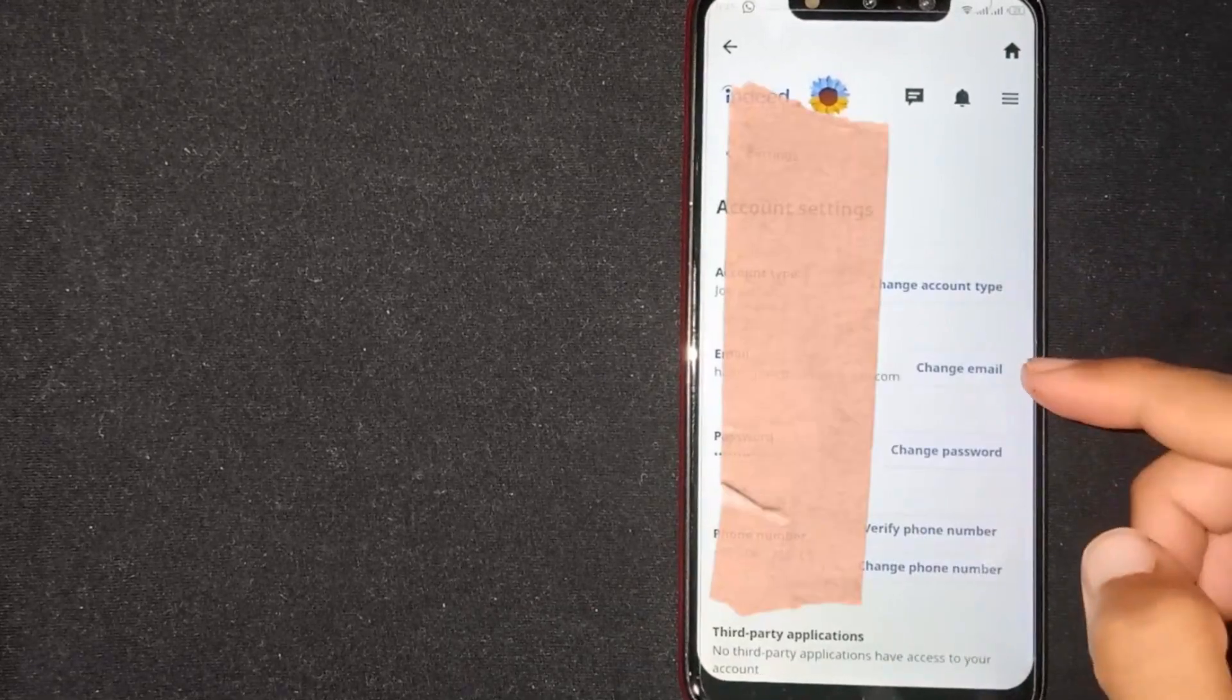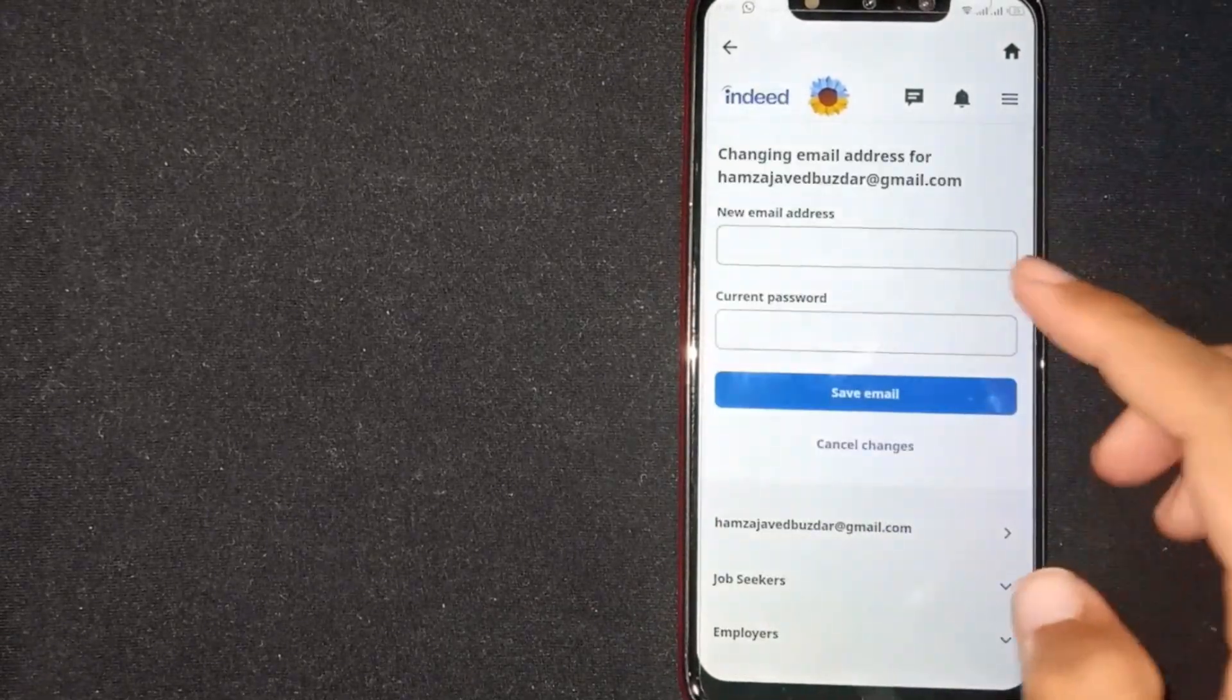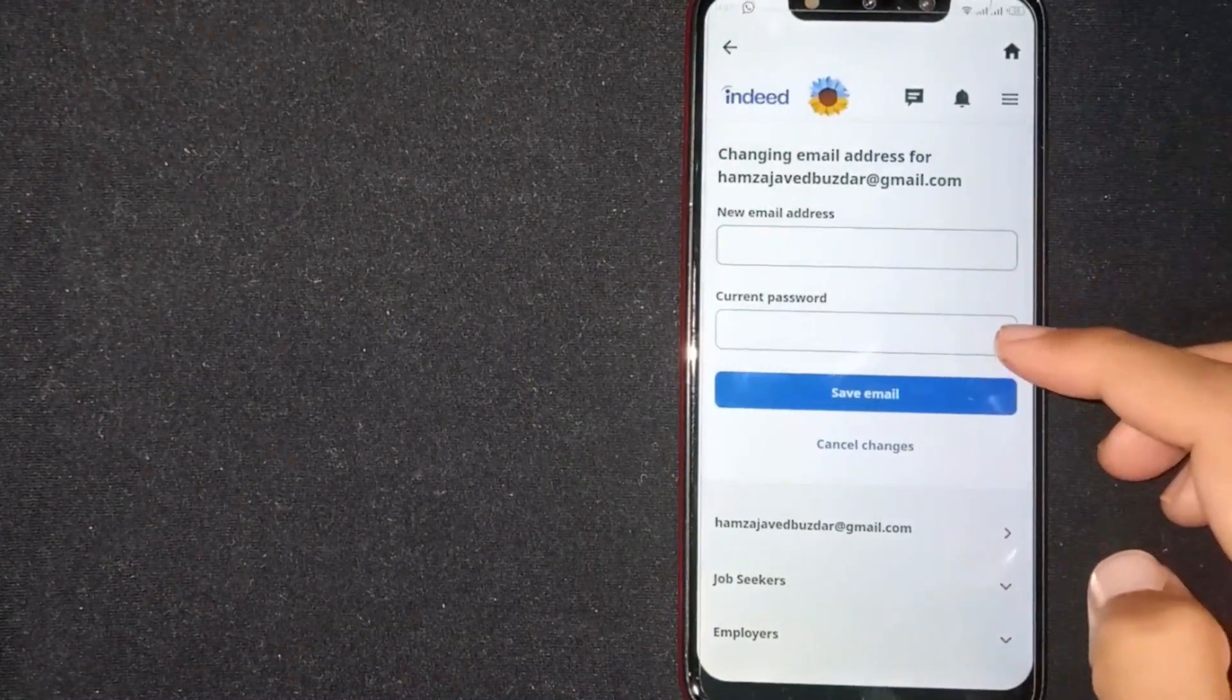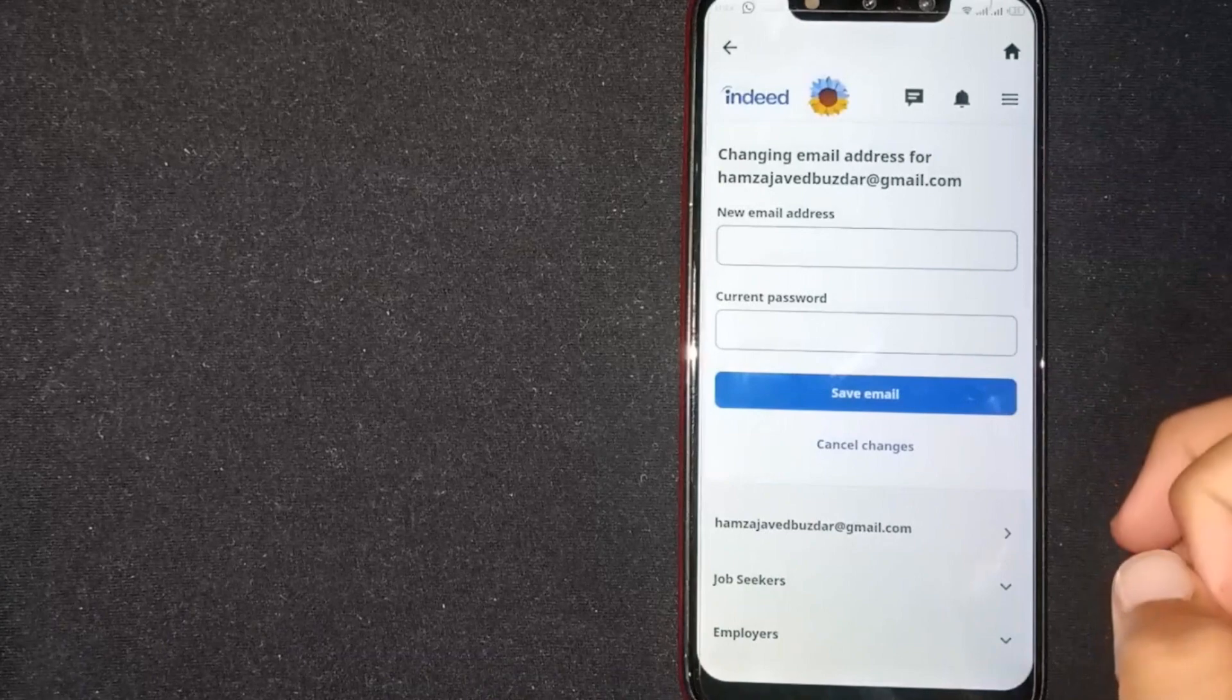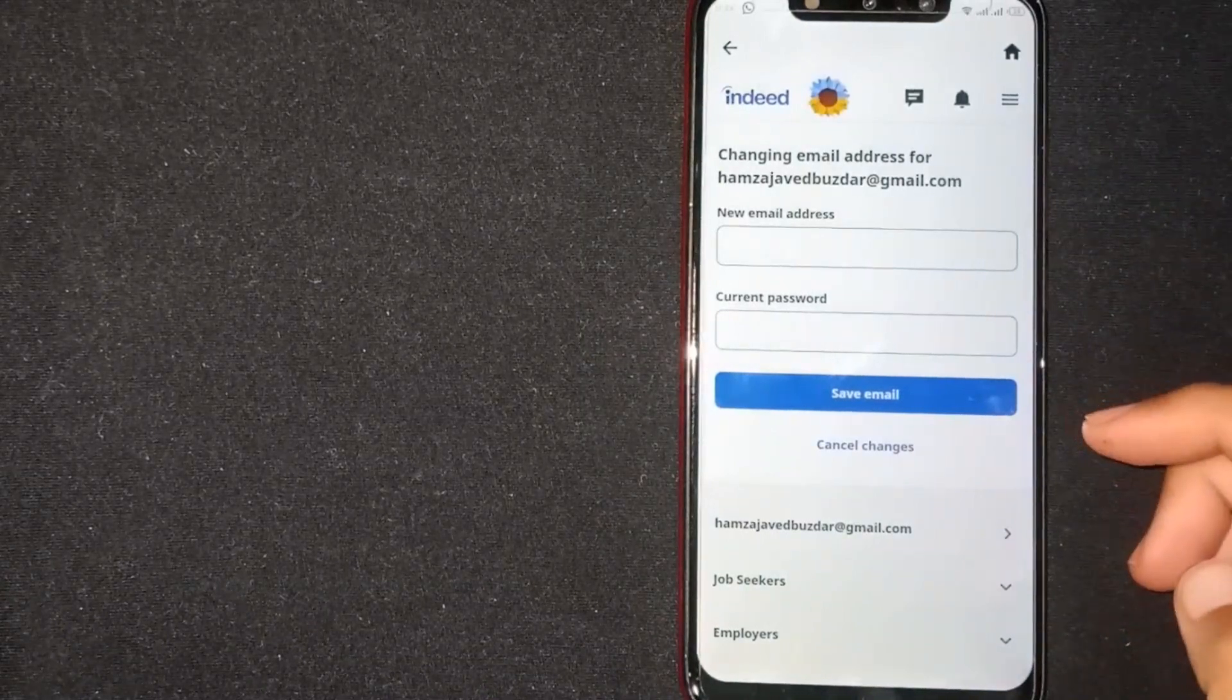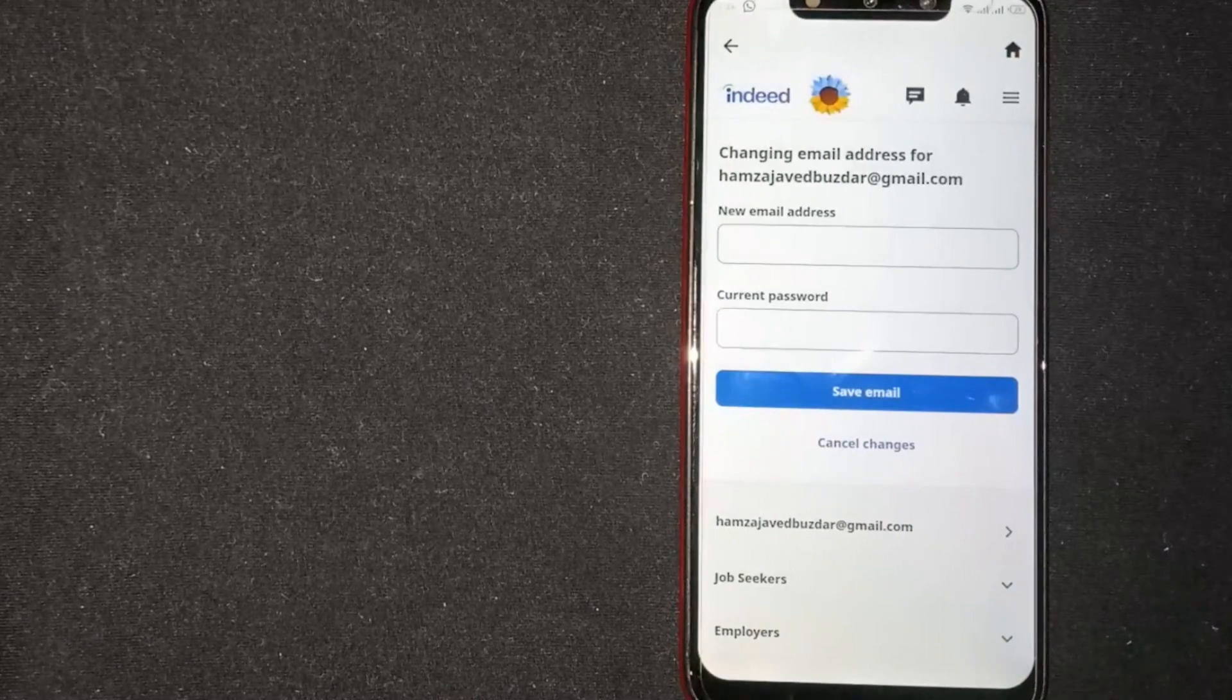Click on change email. Write your new email address, then write your current password, and then press save email. Your email will be changed.